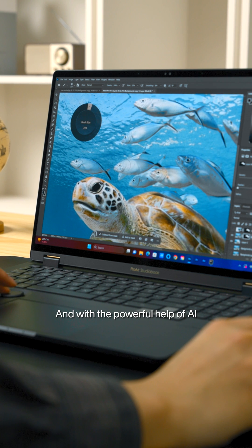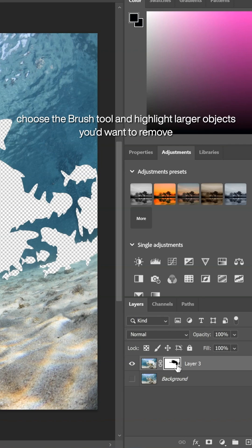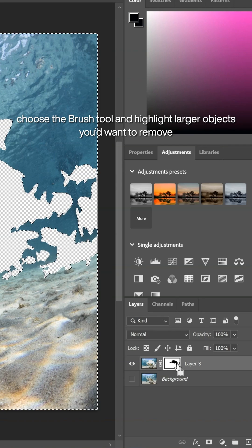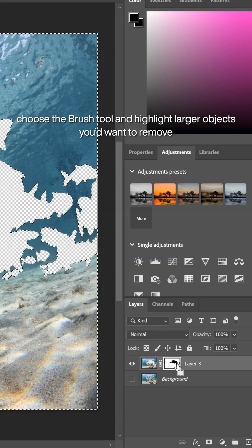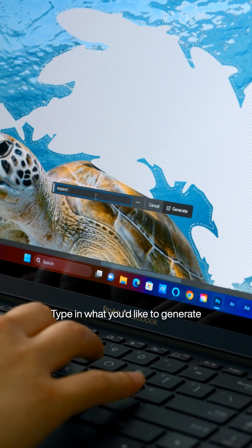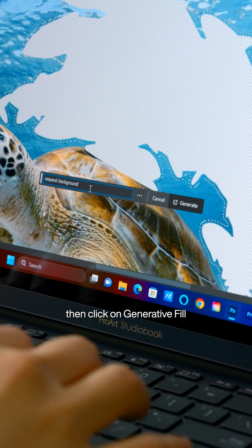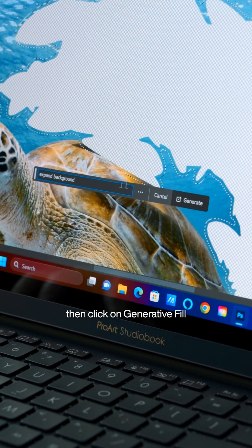And with the powerful help of AI, choose the brush tool and highlight larger objects you want to remove. Type in what you'd like to generate, then click on Generate a Fill.